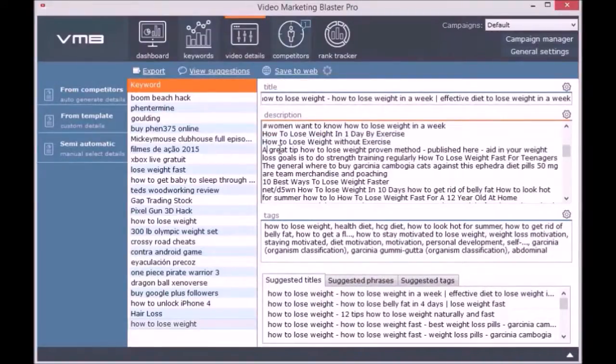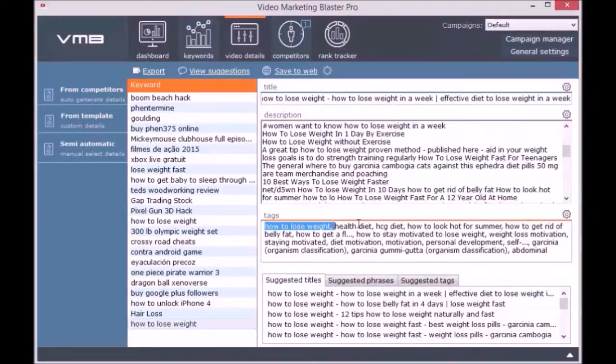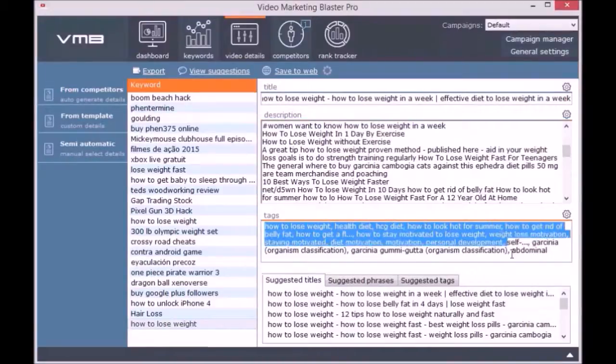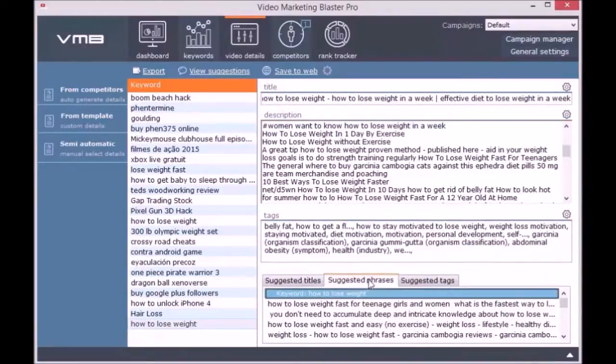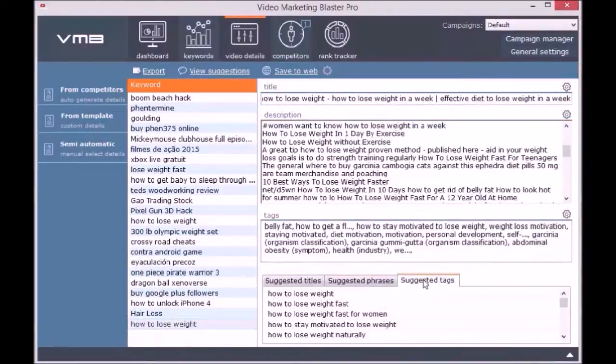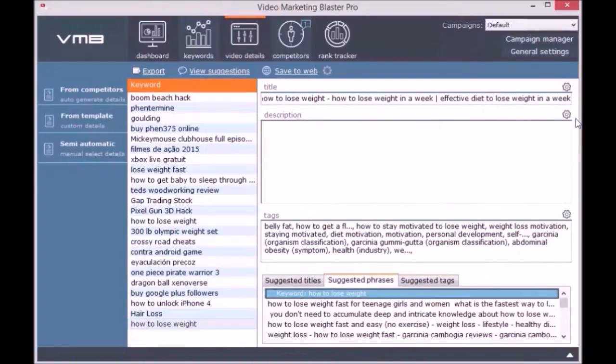The Competitors module will analyze your competition and tell you their weak spots so you can profit from them. For each competitor you will see how many keywords they included in the title, description, and tags.